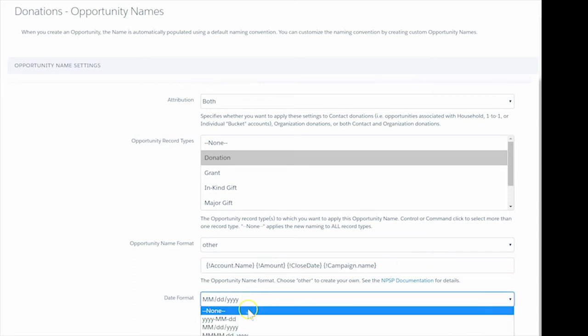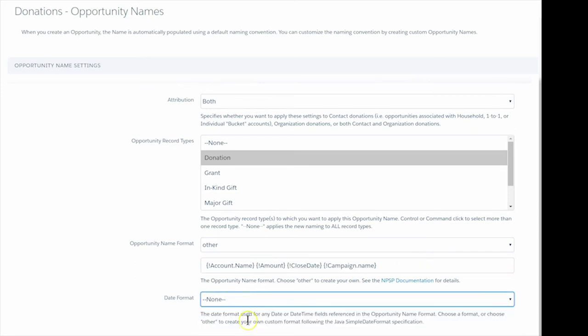We'll leave the last option, the format of the date fields, as the default, and save our new naming convention.